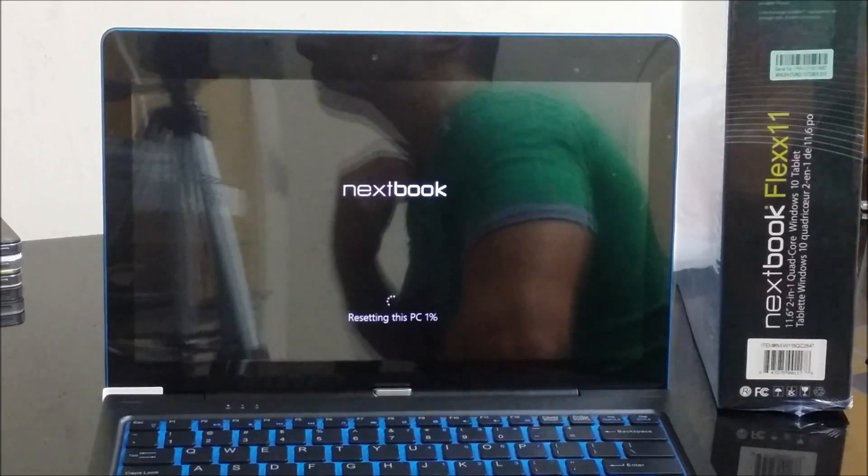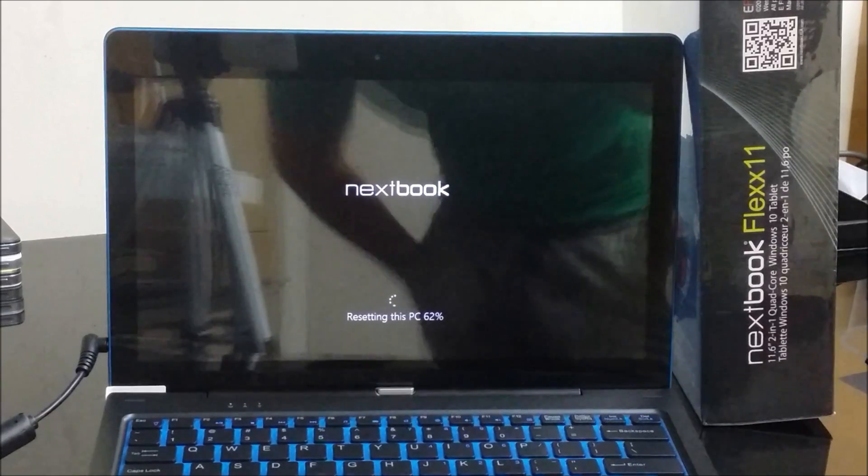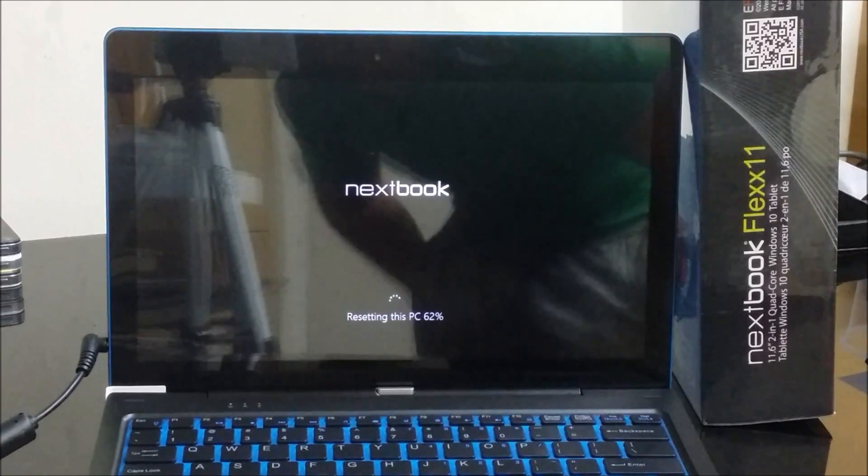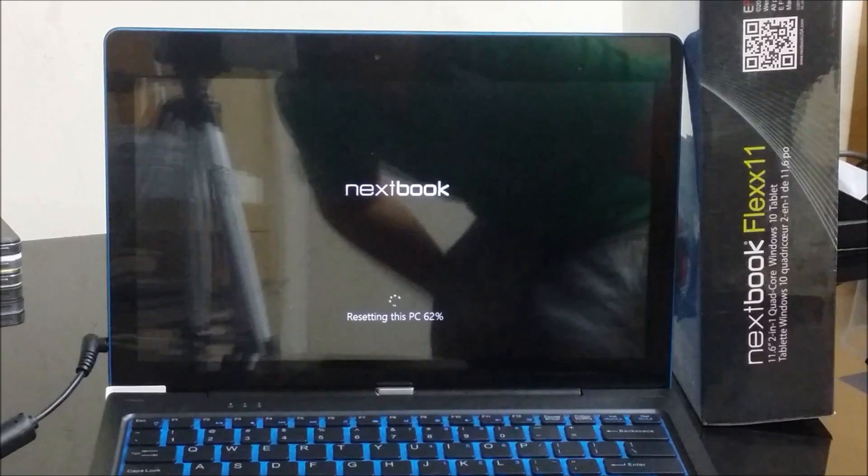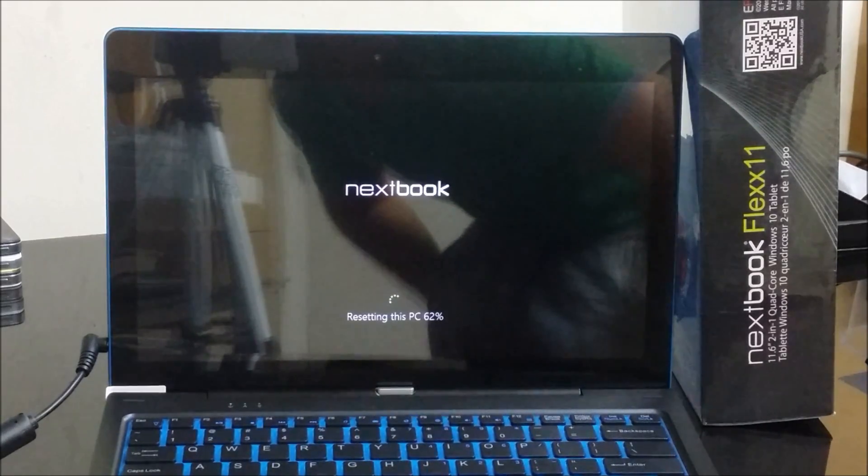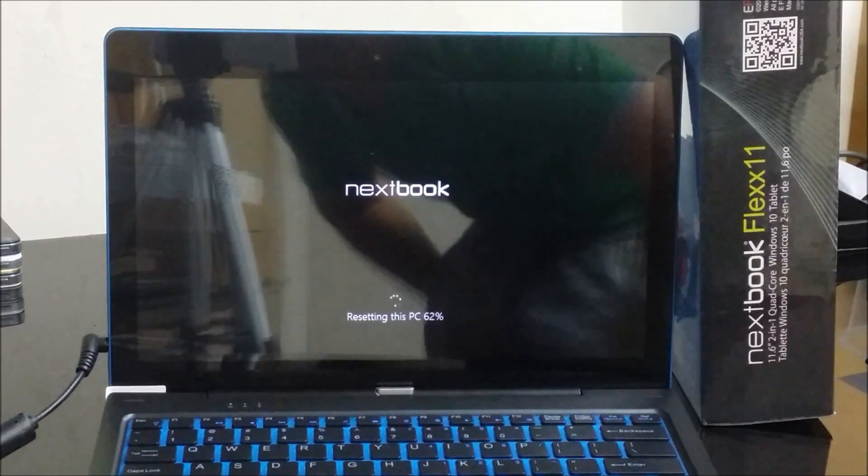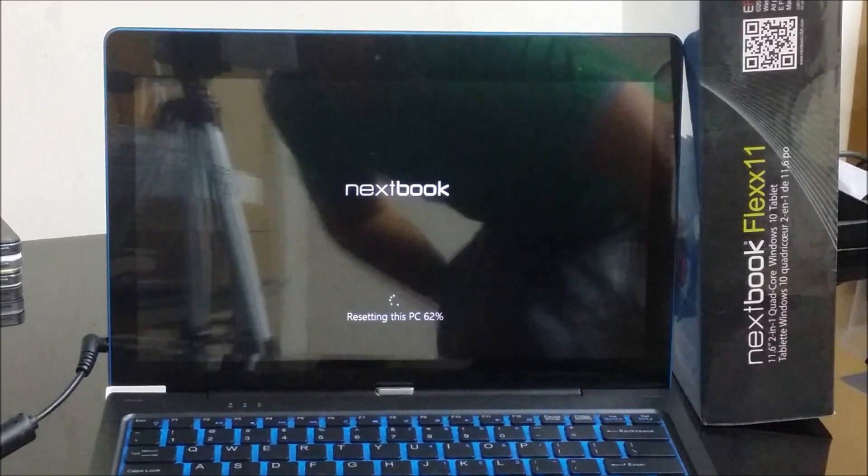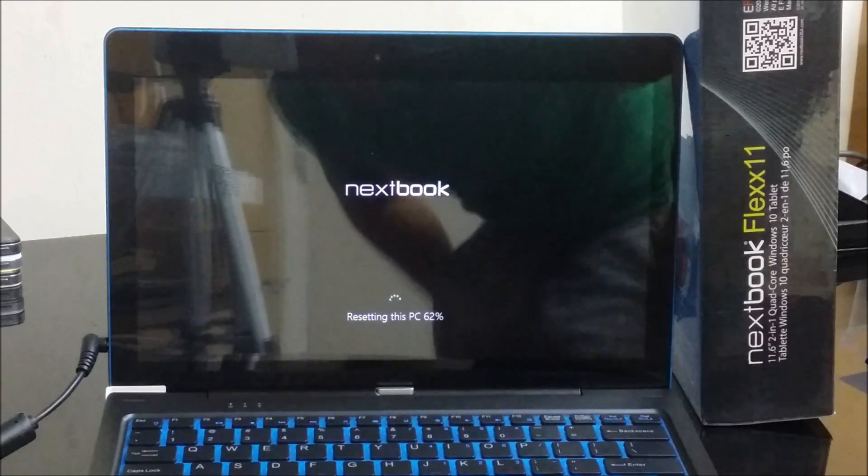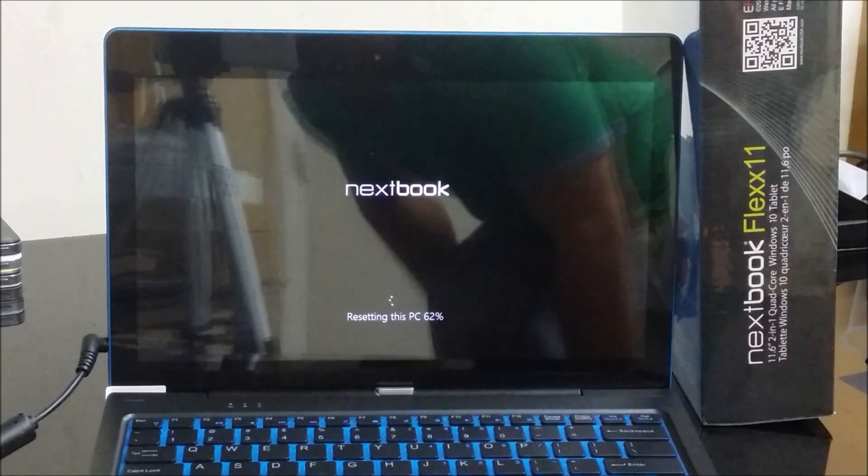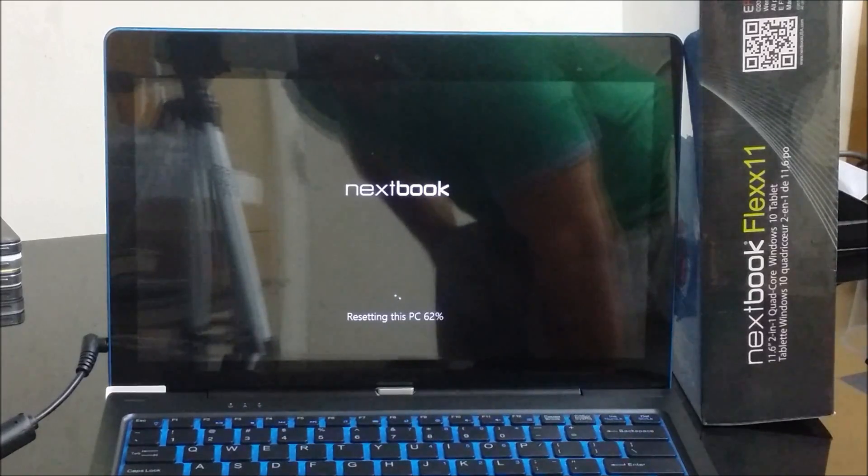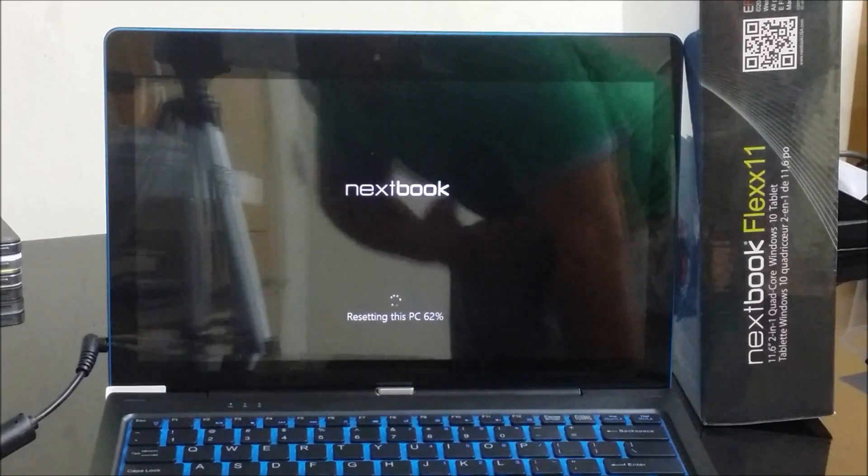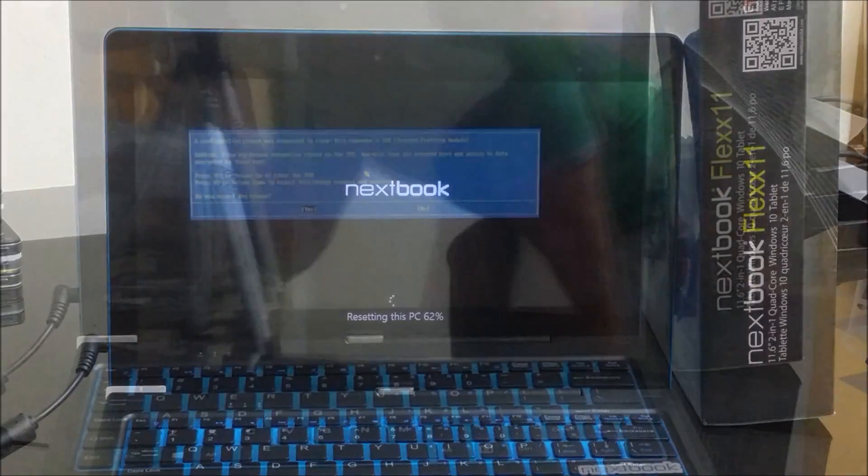I started recording here at sixty-two percent. I did notice that for most computers, because I've done this several times with Windows 10, they usually get stuck at sixty-two percent for a little while longer than the rest of the resetting process. So you're probably going to be stuck here for a little while at sixty-two percent and that's completely normal. I'm going to pause it and I will continue recording when it's closer to a hundred percent.